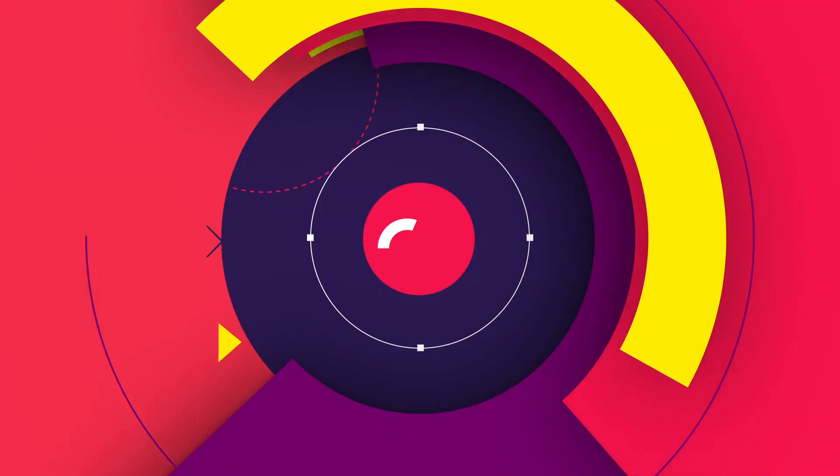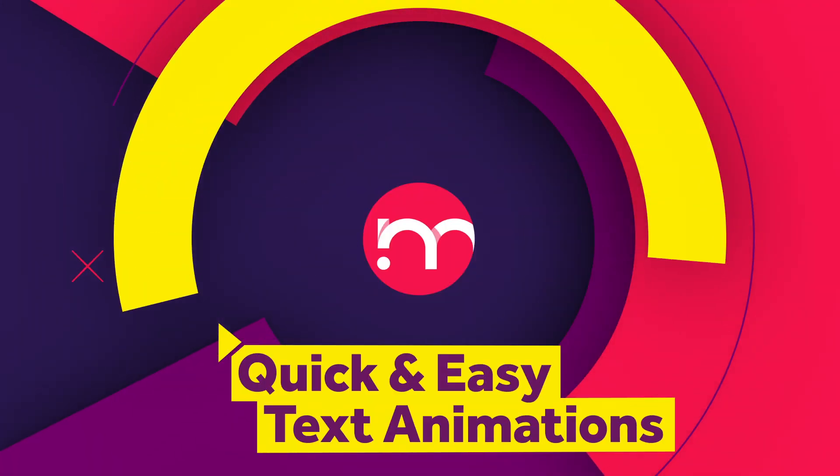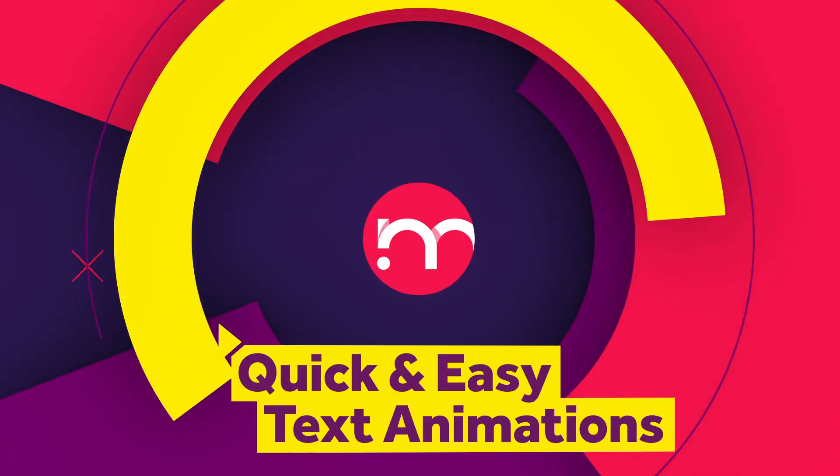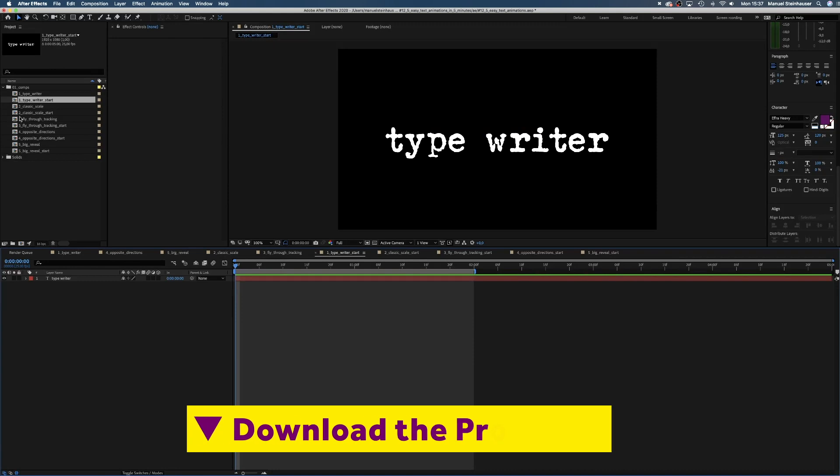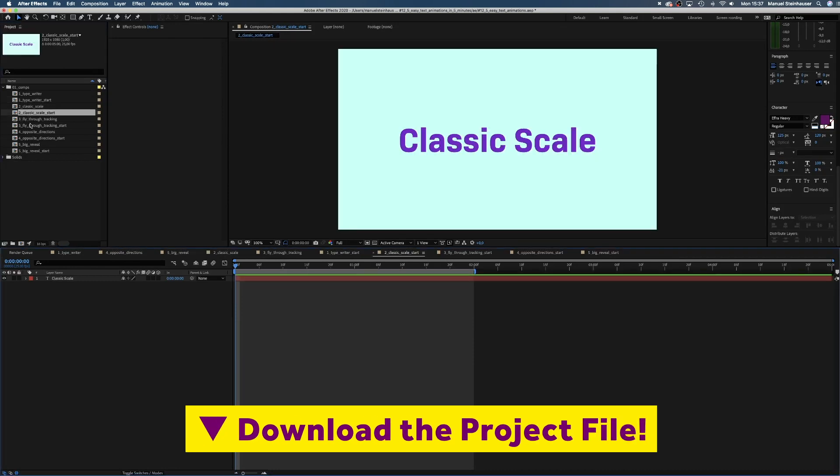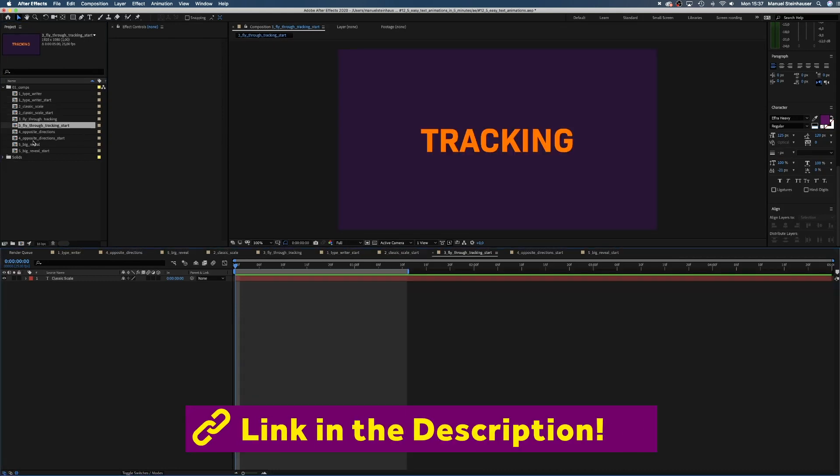Hey, my name is Manuel, I'm a freelance motion designer. Download the Project 5 for free, the link is in the description below.